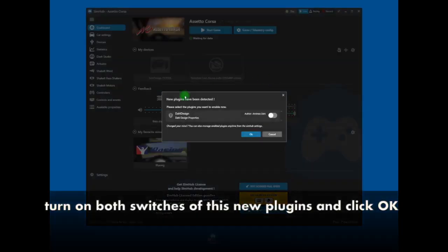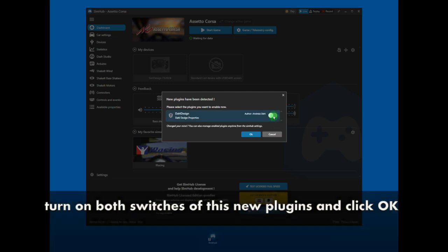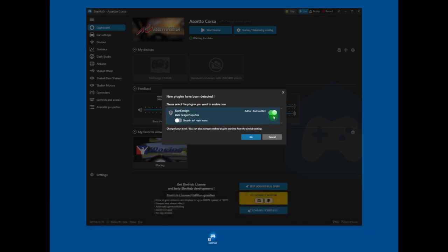Please, turn on both switches of this new plugin and then click OK.